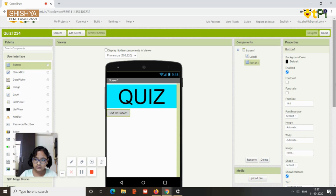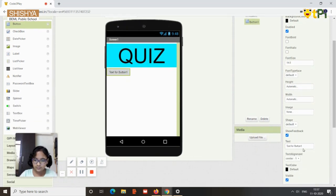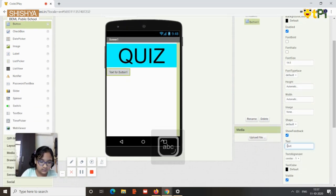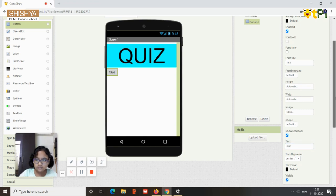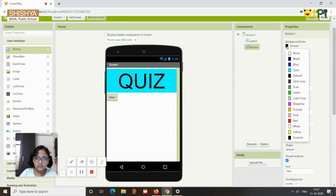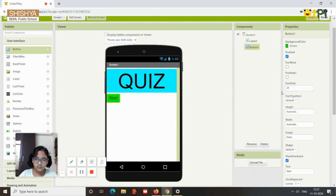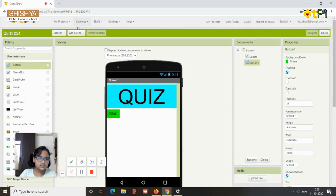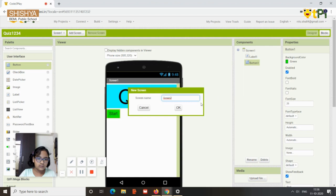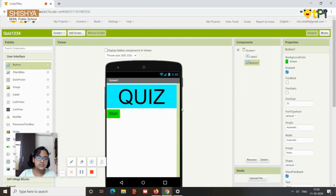Align it to the center, change the background color, then rename the button as 'Start' and change its background color. Increase the font size to maybe 20. That was Screen 1.